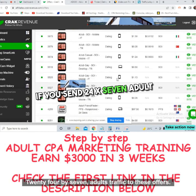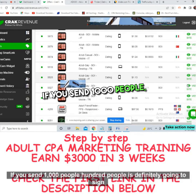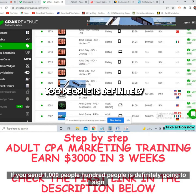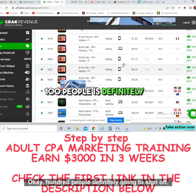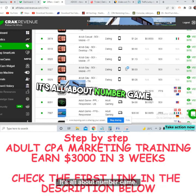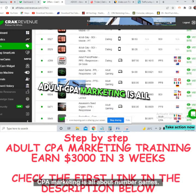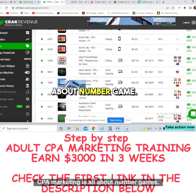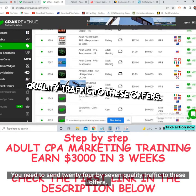Focus on these offers. You just need tons and tons of traffic. If you send adult traffic 24/7 and 1,000 people visit, at least 100 are definitely going to sign up. It's all about the numbers game. Adult CPA marketing is all about the numbers — you need to send quality traffic to these offers around the clock.